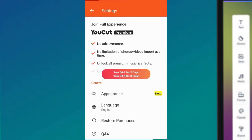You can see the settings. If you're in Nigeria, to get premium YouCut, you can see what it charges you. You can see Appearance, Language,